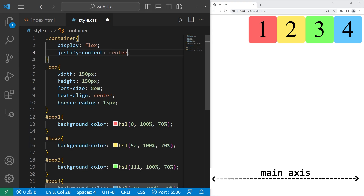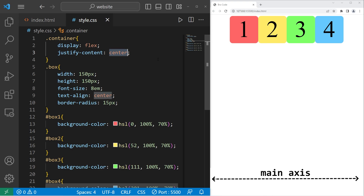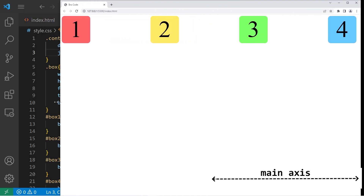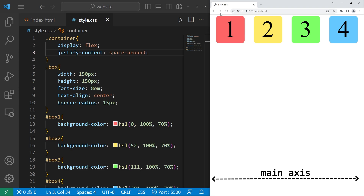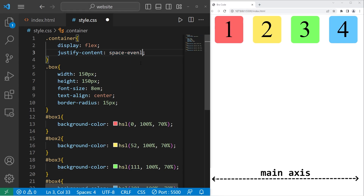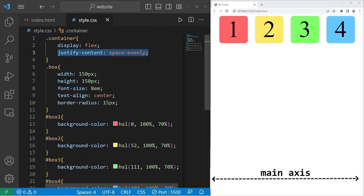Then there's center — if you need to center-align these elements on the main axis. We can also place the extra space evenly between each of these elements by setting justify-content to space-between. And if I were to expand this page, the space between them is increasing. You also have space-around, where the area outside of these elements is also included. Then we have space-evenly. And that is the justify-content property — we can justify elements on the main axis.